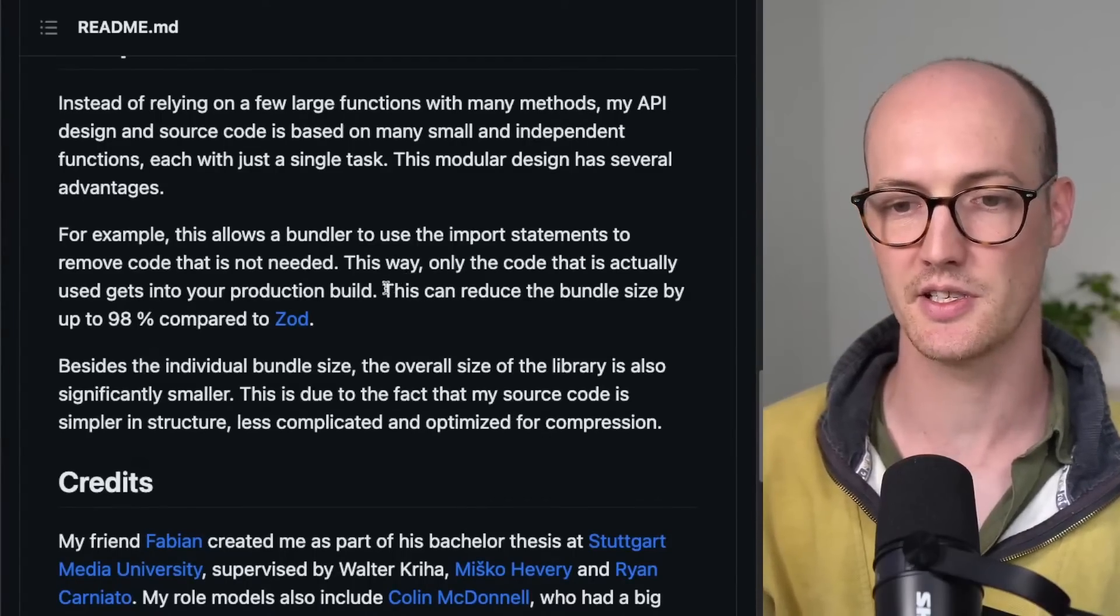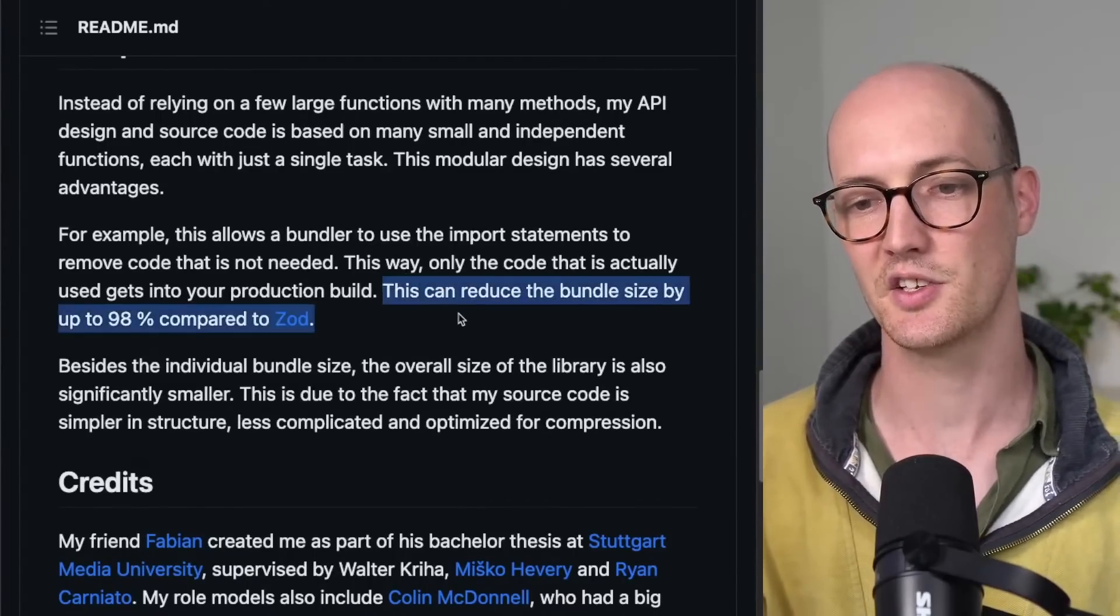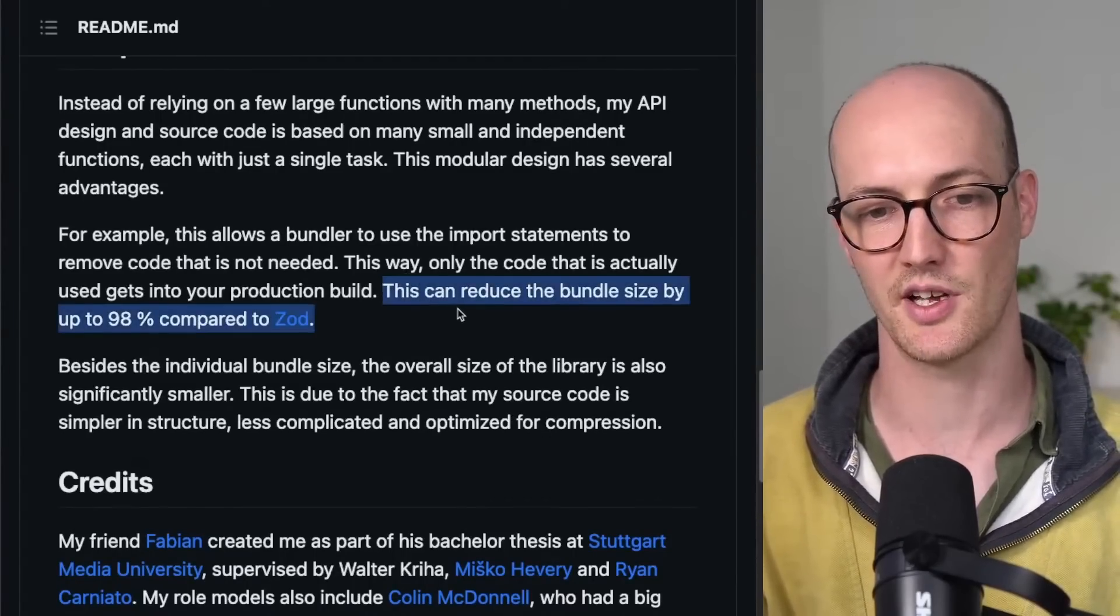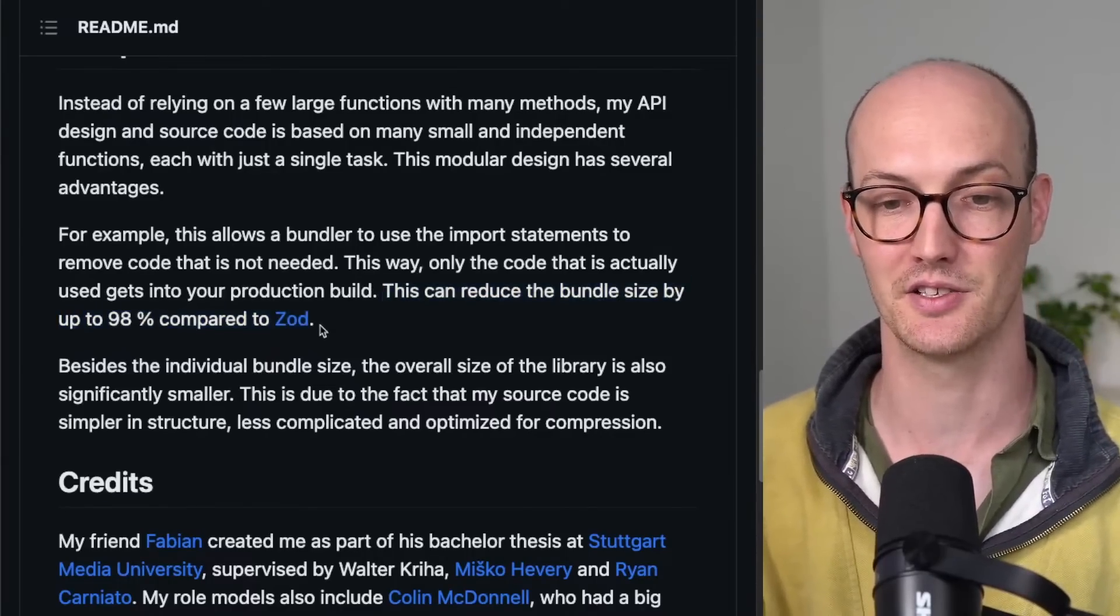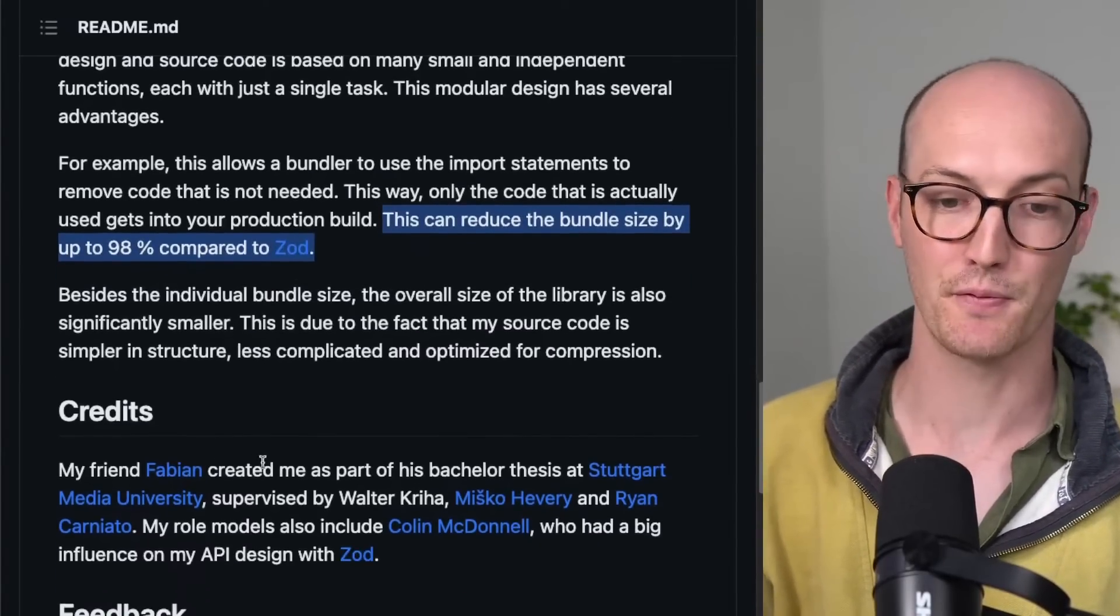Whereas here, the idea is you only take what you need. So this can reduce the bundle size by up to 98% compared to Zod.